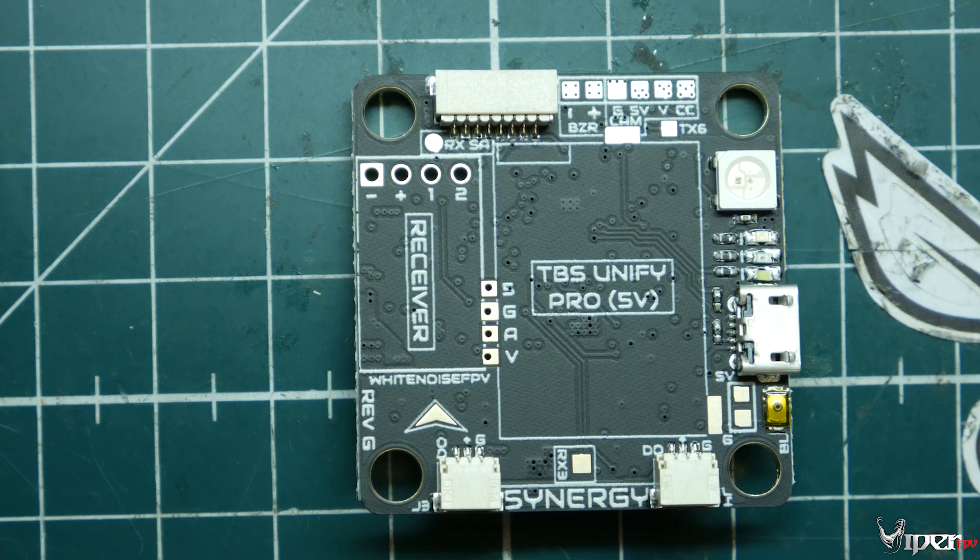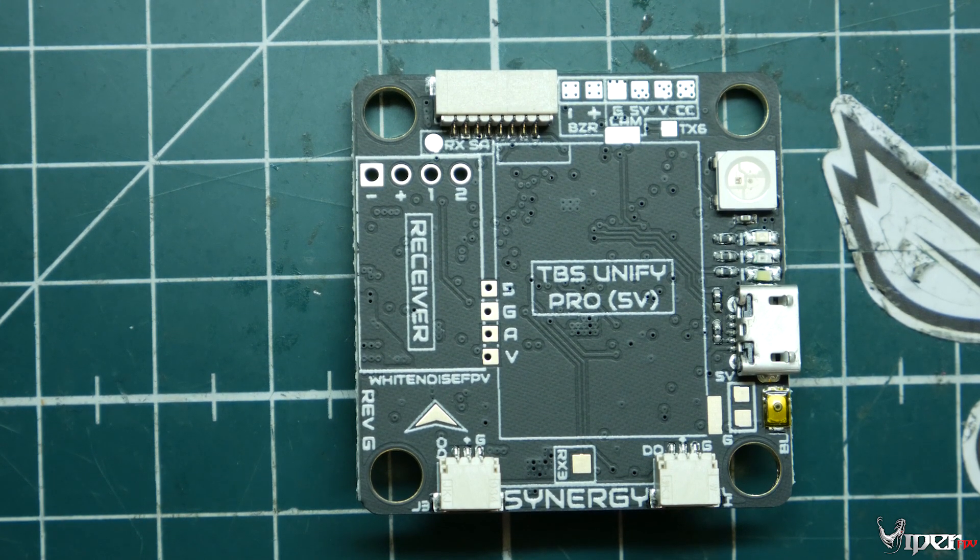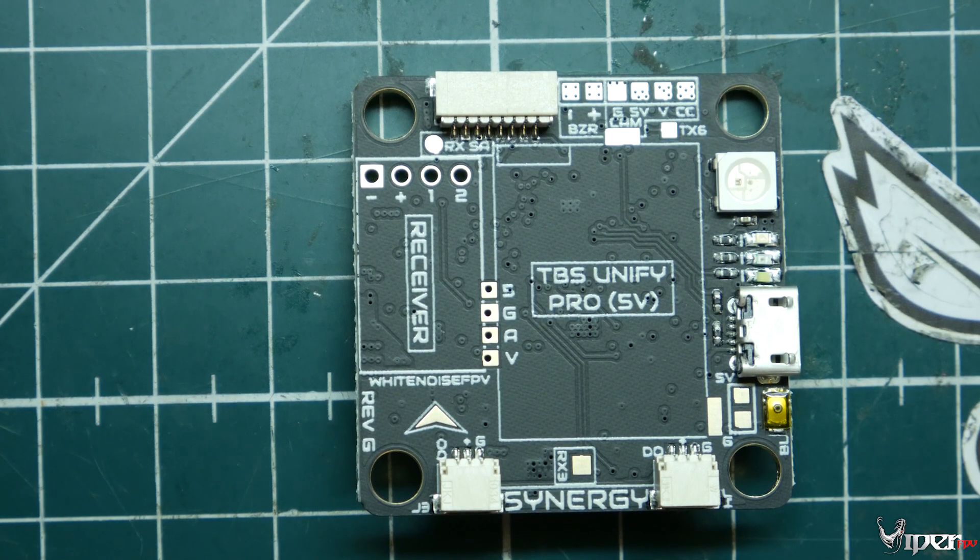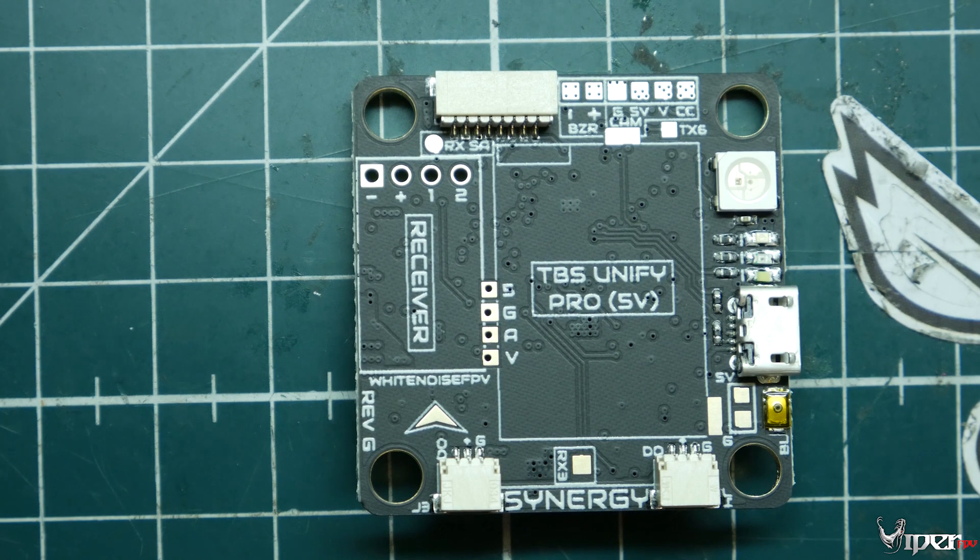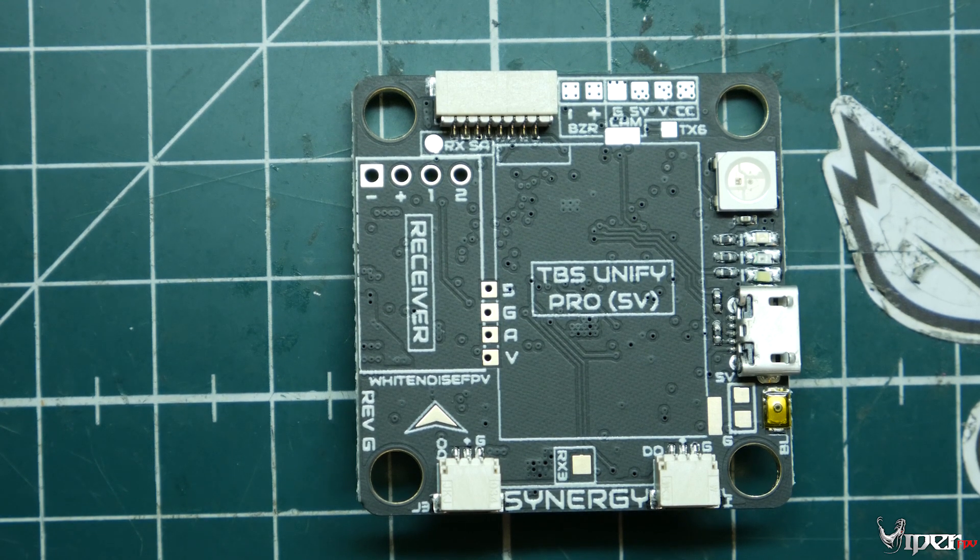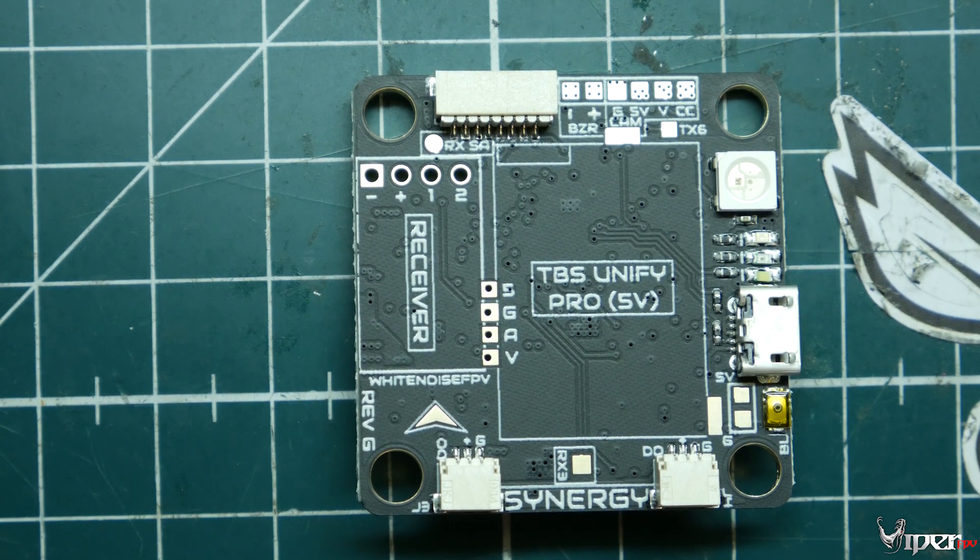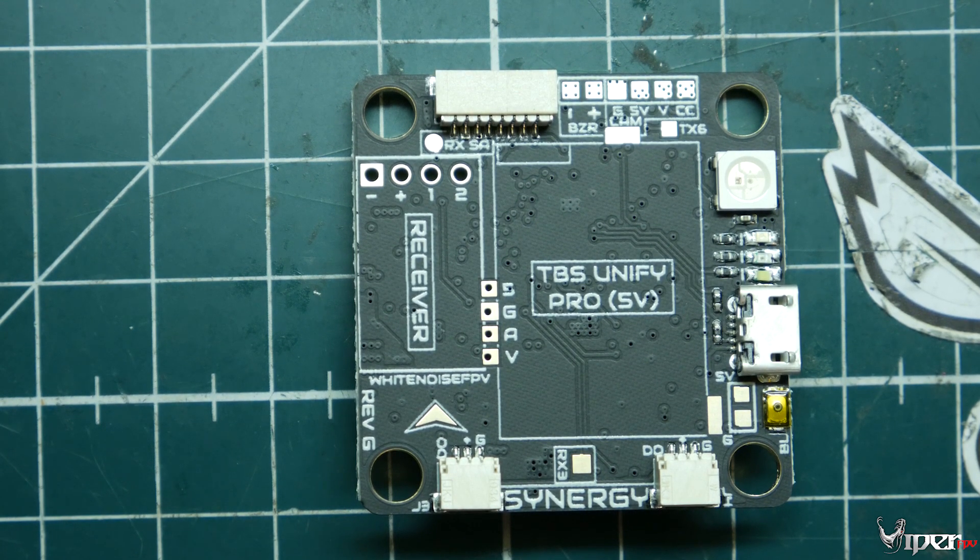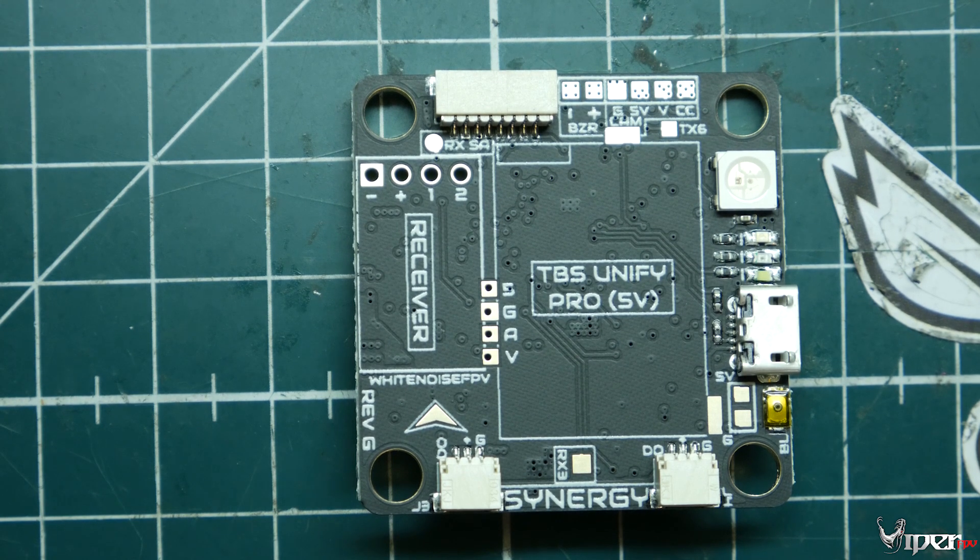What's up guys, Viper FPV here. Today I have the White Noise Synergy F4 all-in-one flight controller. This recently came in the July Drone Drop that I did an unboxing of a week ago.